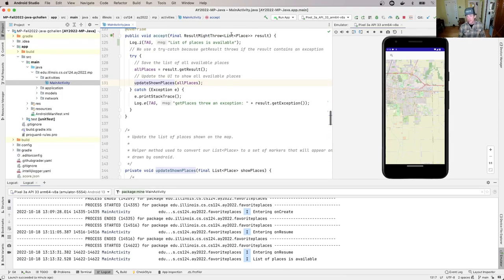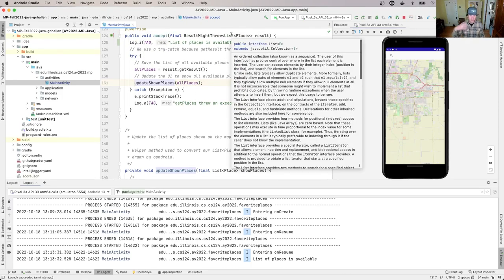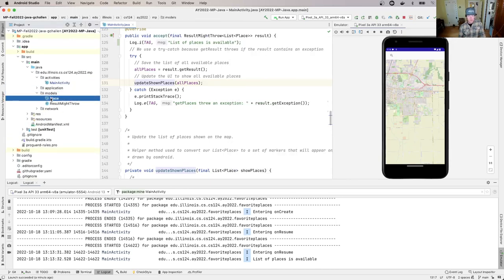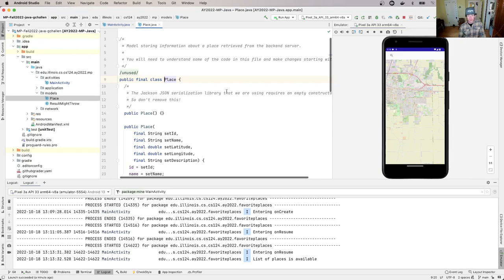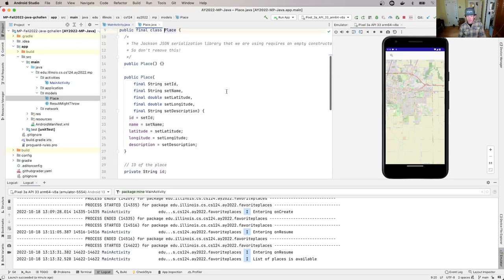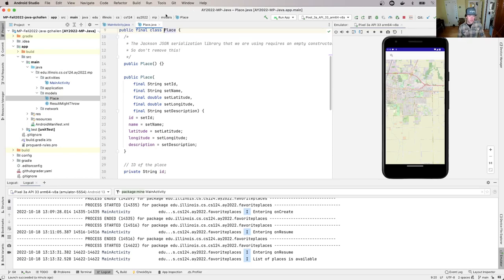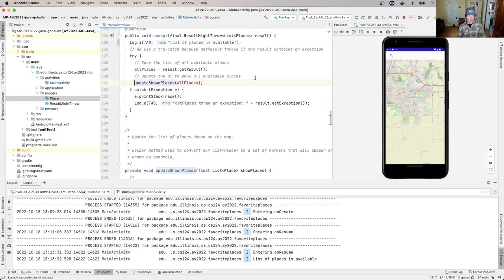Now you'll see that the list of places is available, but there are no places shown on the map. That's because I haven't called this method called updateShownPlaces, which is listed below.